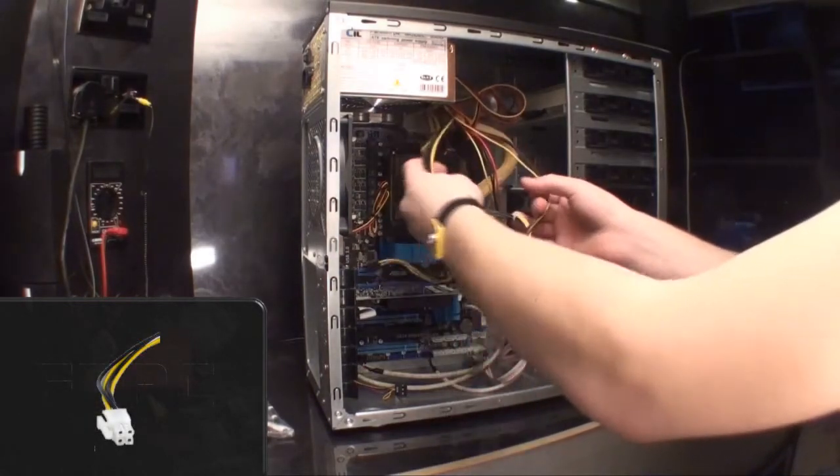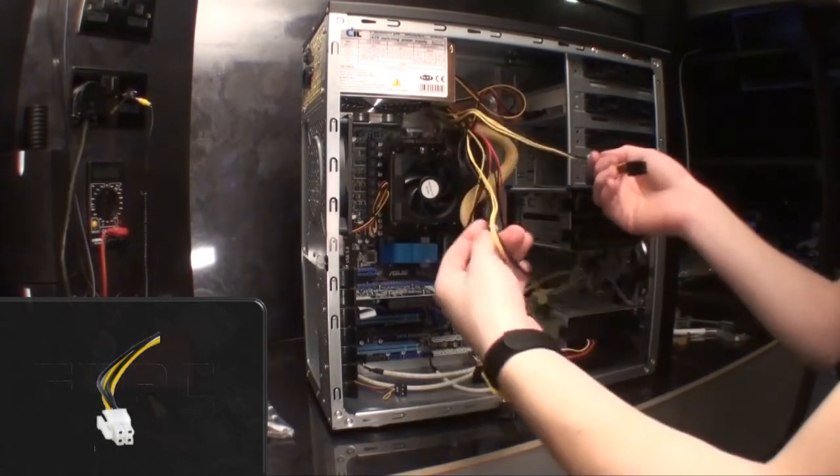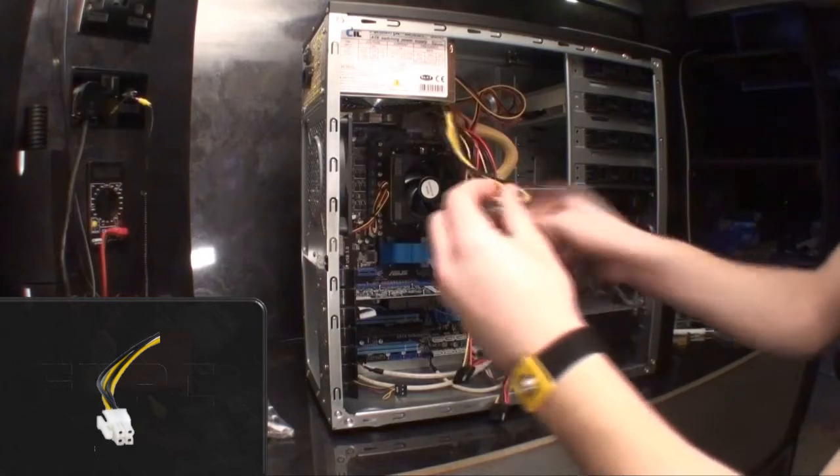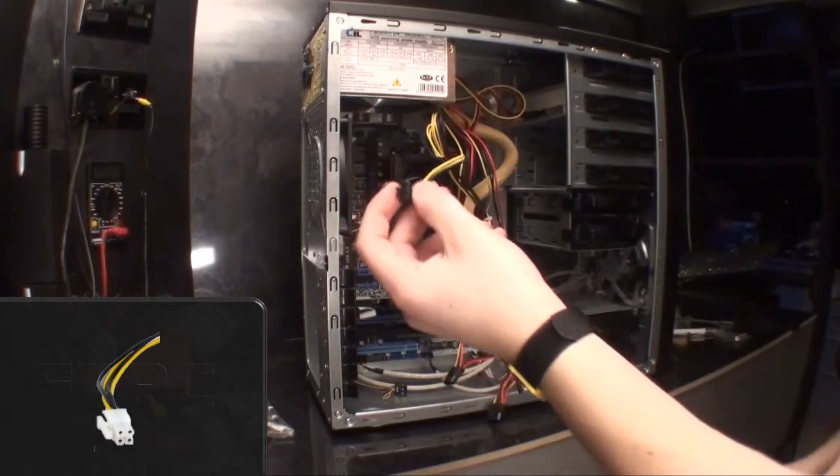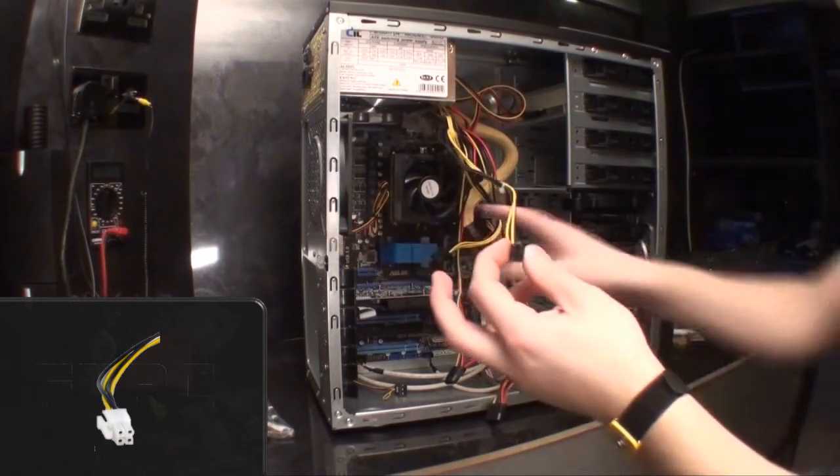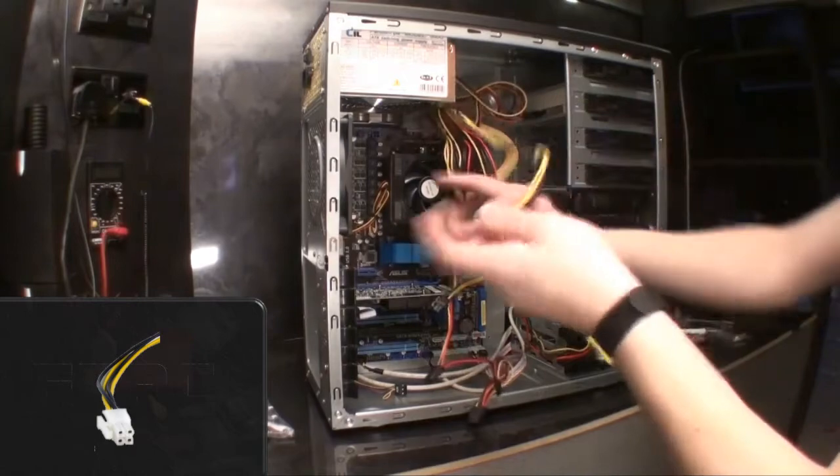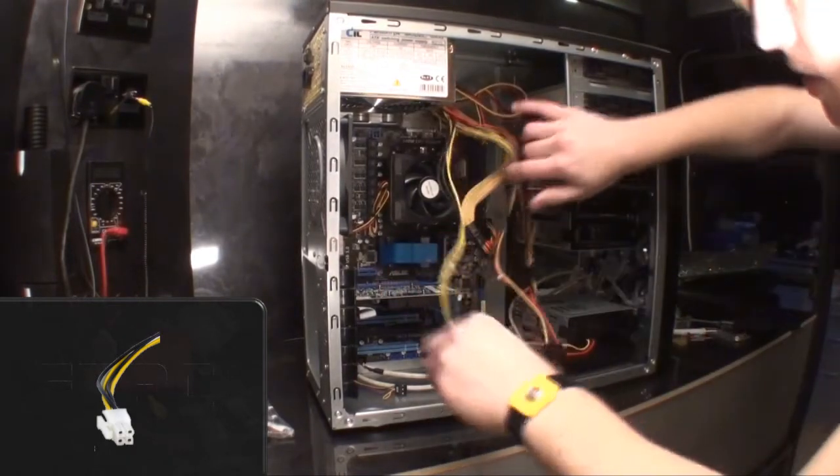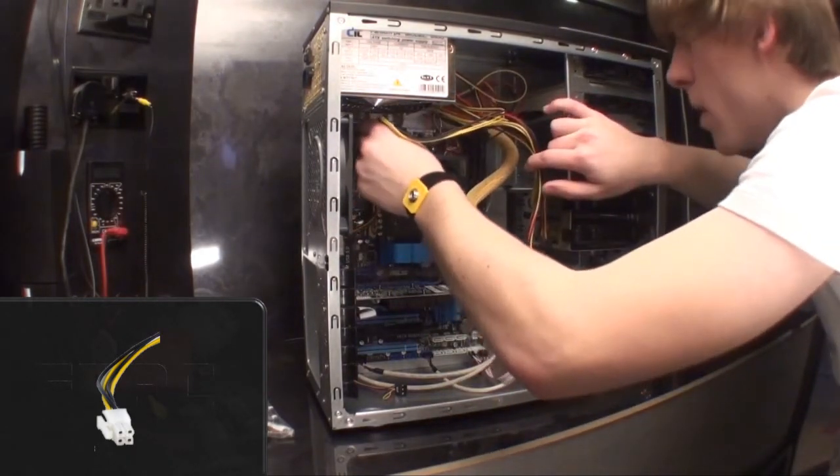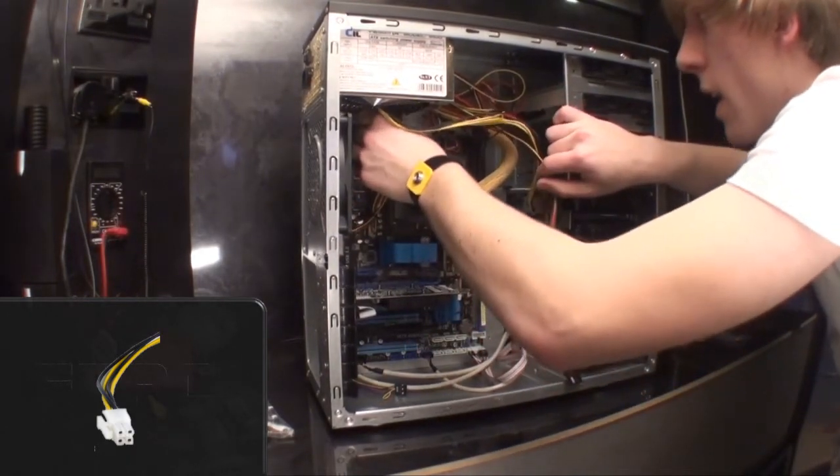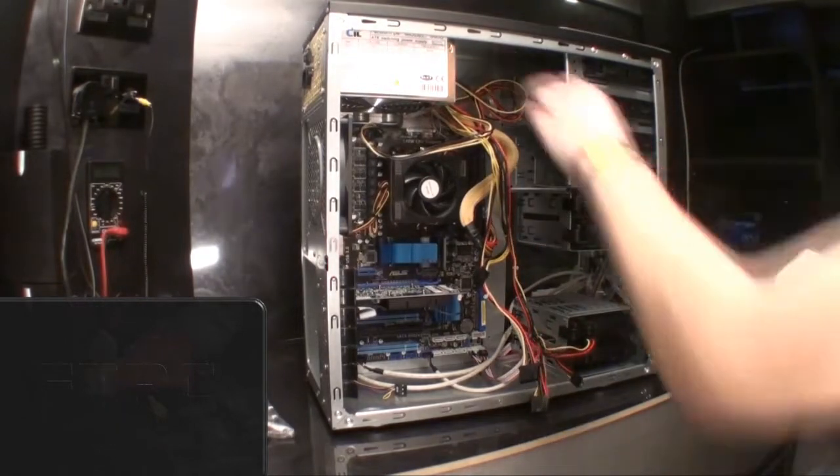The last cable that we need to plug in is one of these. It is a four port one. Some motherboards have them. Mine does. And this goes towards the top, in a little four port one.